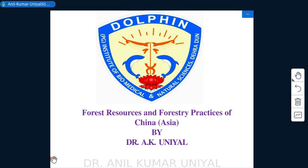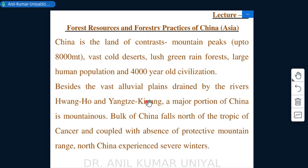This topic covers forest resources and forestry practices of China, the first representation from Asia. The discussions follow the same structure as earlier cases: physical regions, forest types, forest species, and forest-based industries.